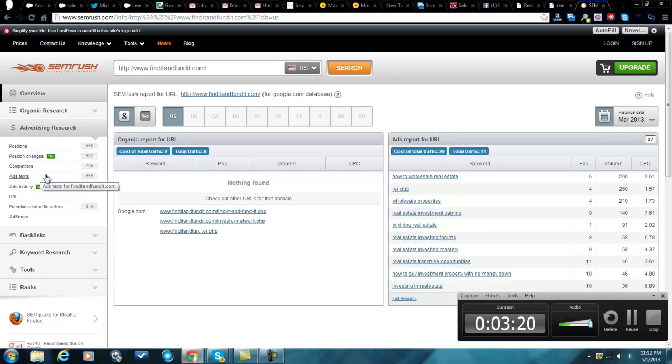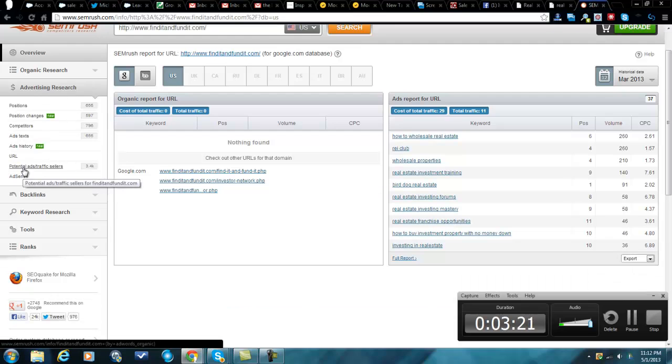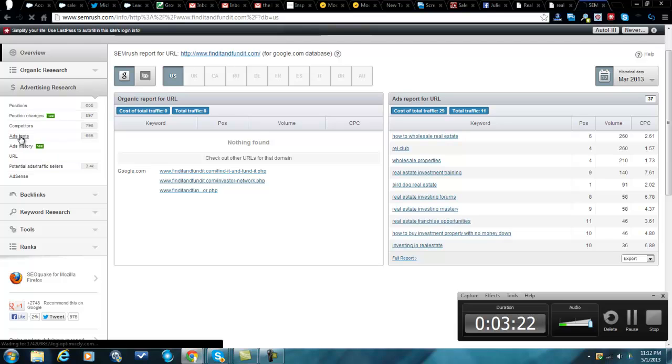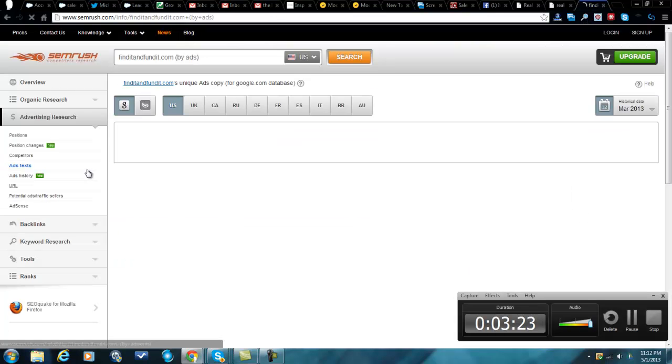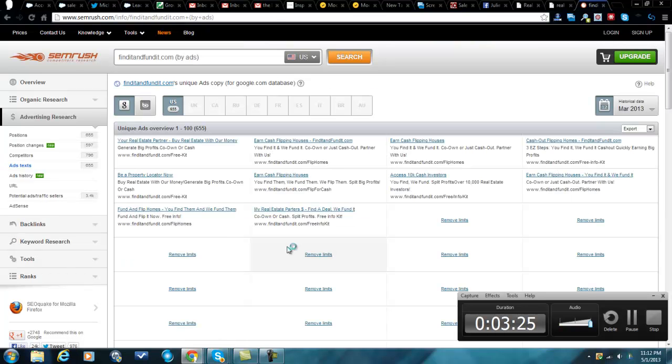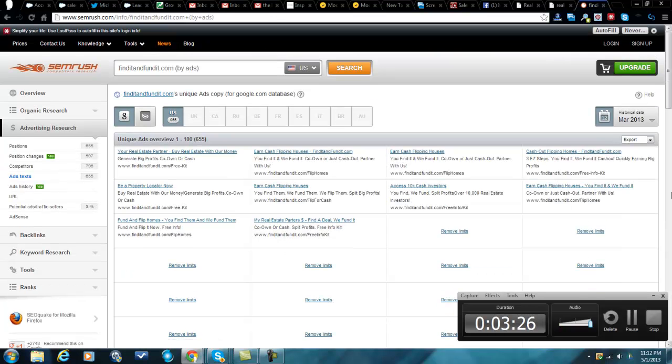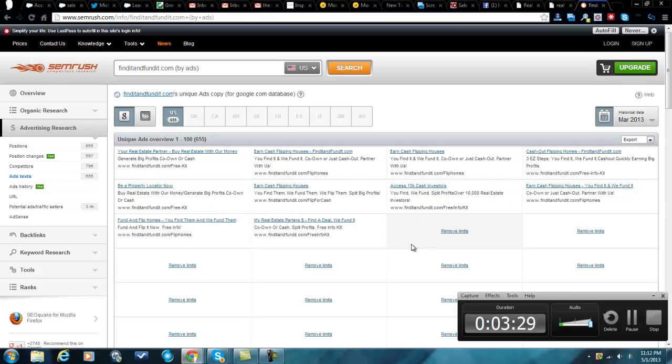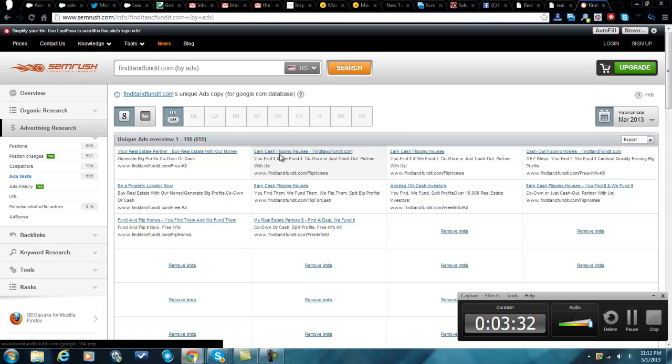You see where it says positions and position changes, competitors. What I like to look at a lot is ad text. So now I'm only going to get 10 examples, but you really don't need that much.